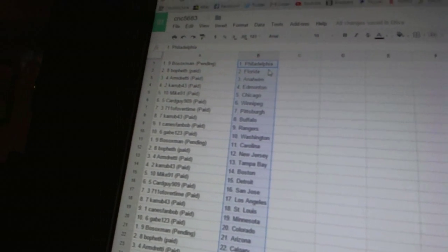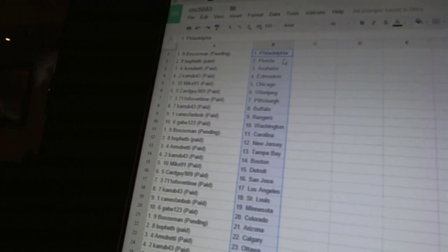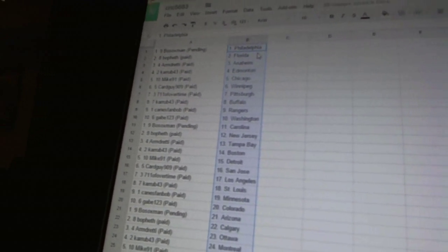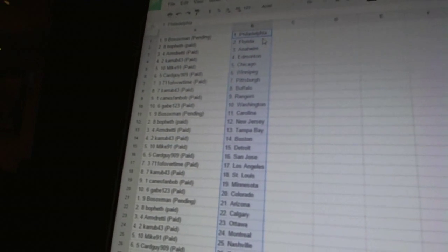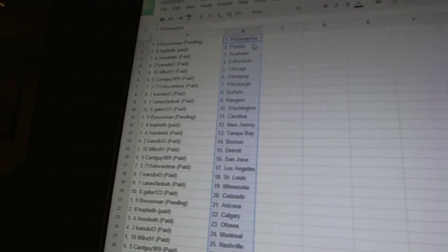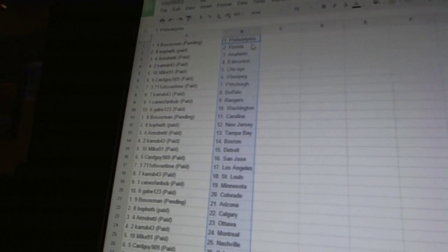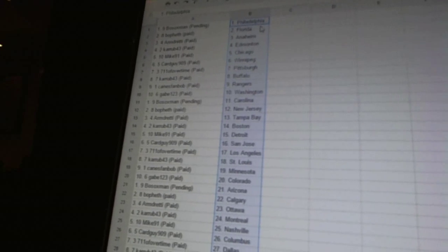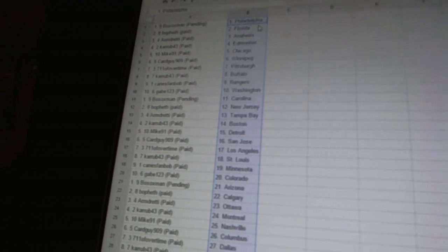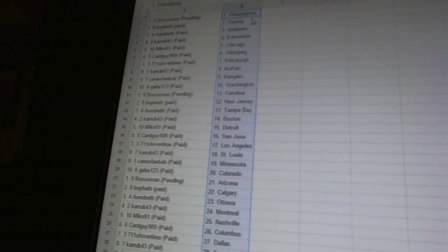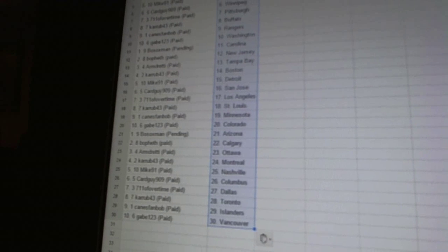Bo Feth has New Jersey. Armdretti has Tampa Bay. Curb 43 is Boston. Mike 91 has Detroit. Card guy 909 has San Jose. 7-11 of overtime is Los Angeles. Curb 43 has St. Louis. Canes fan Bob is Minnesota. Game 1, 2, 3 is Colorado.